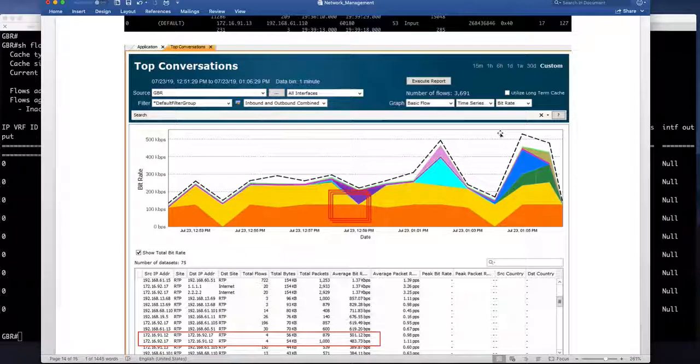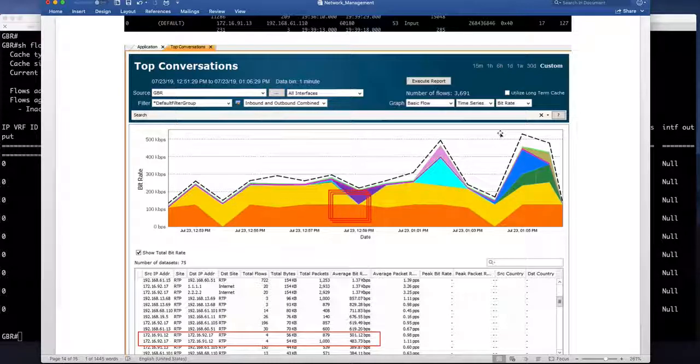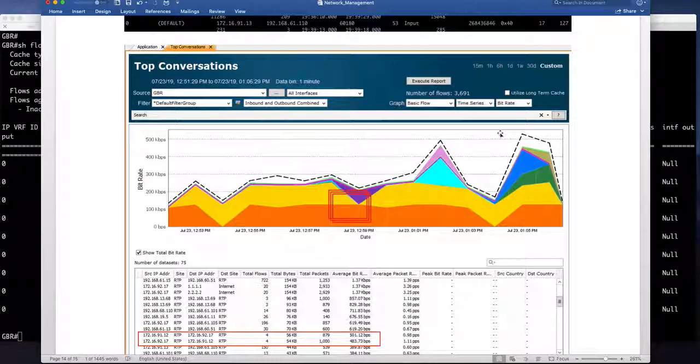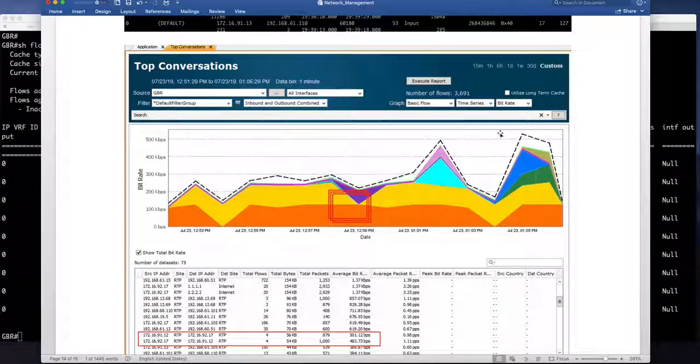And you can gain SDA flow visibility without any third party or assurance tool or any proprietary solutions just based on standard netflow. Thank you.